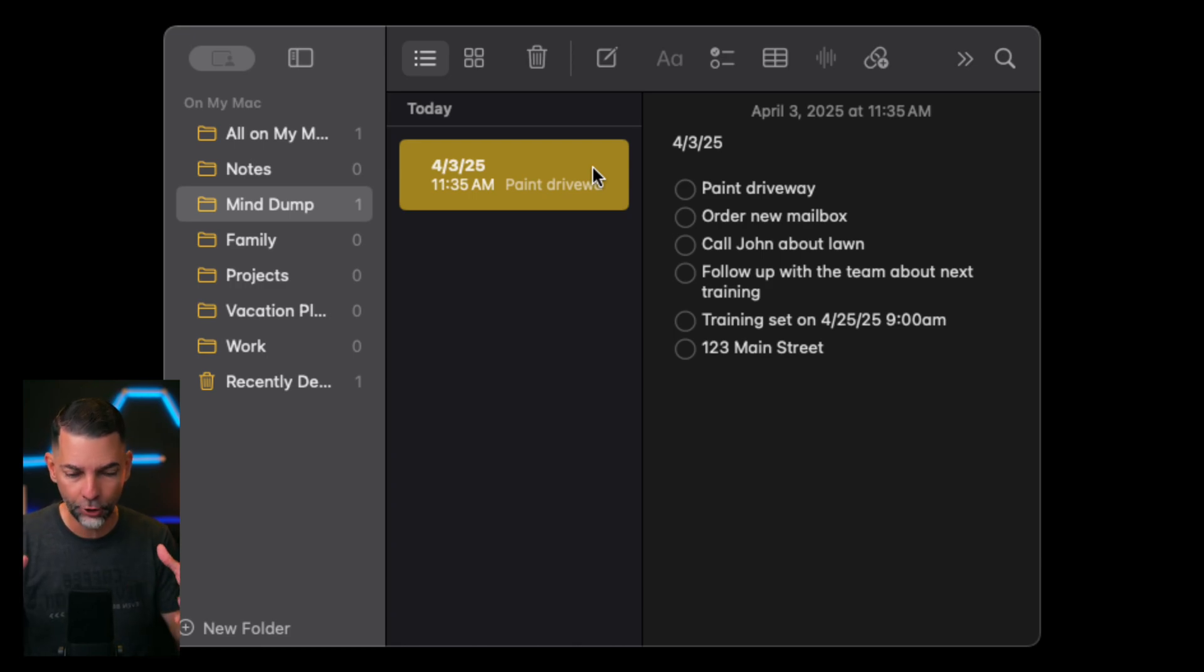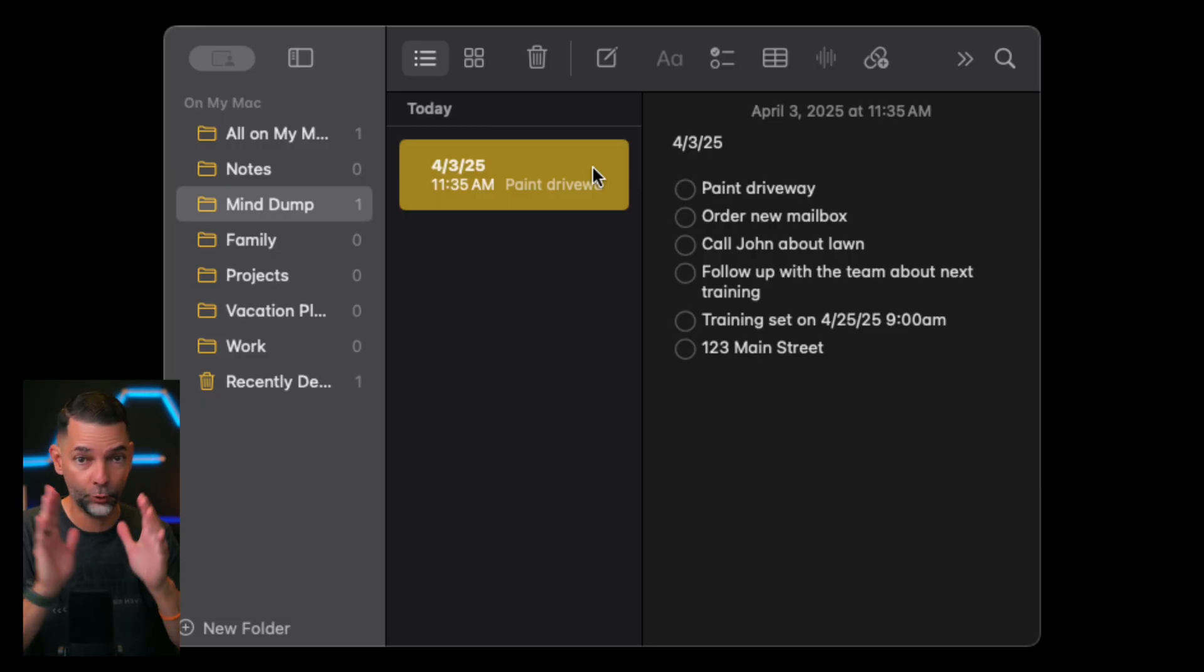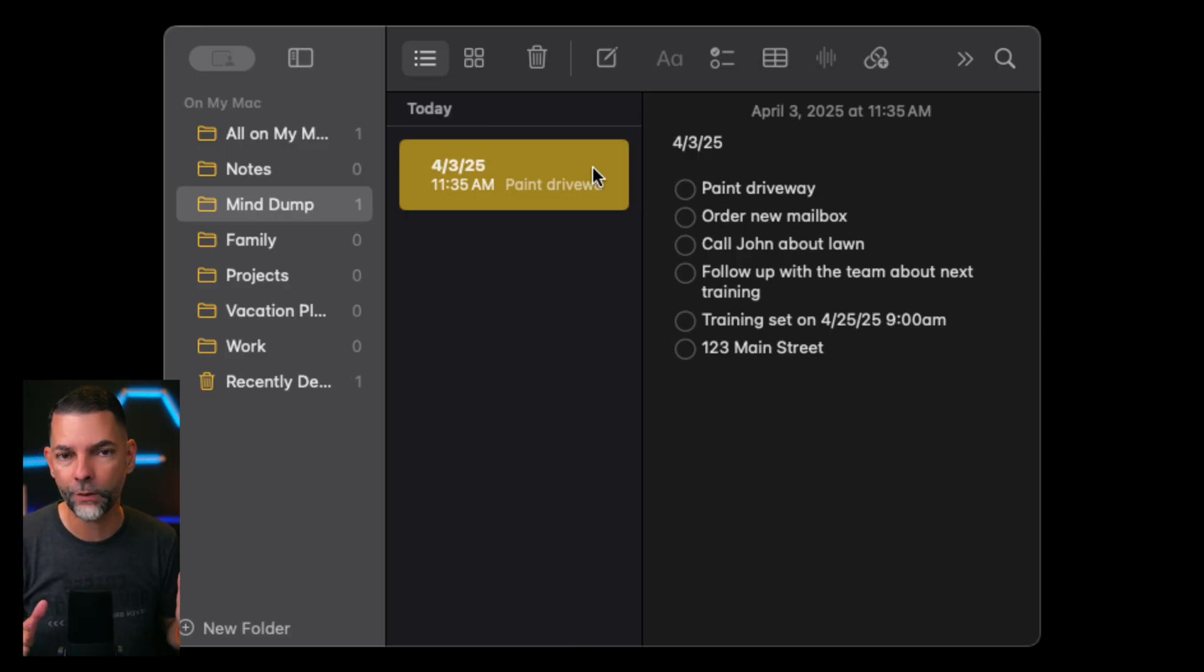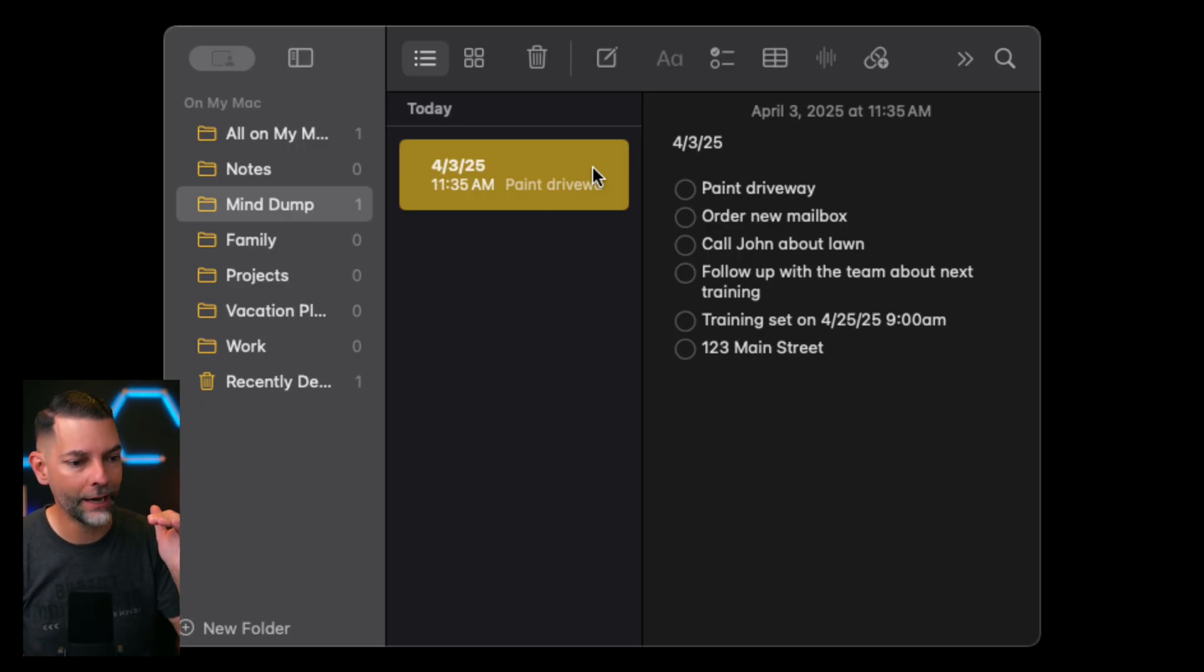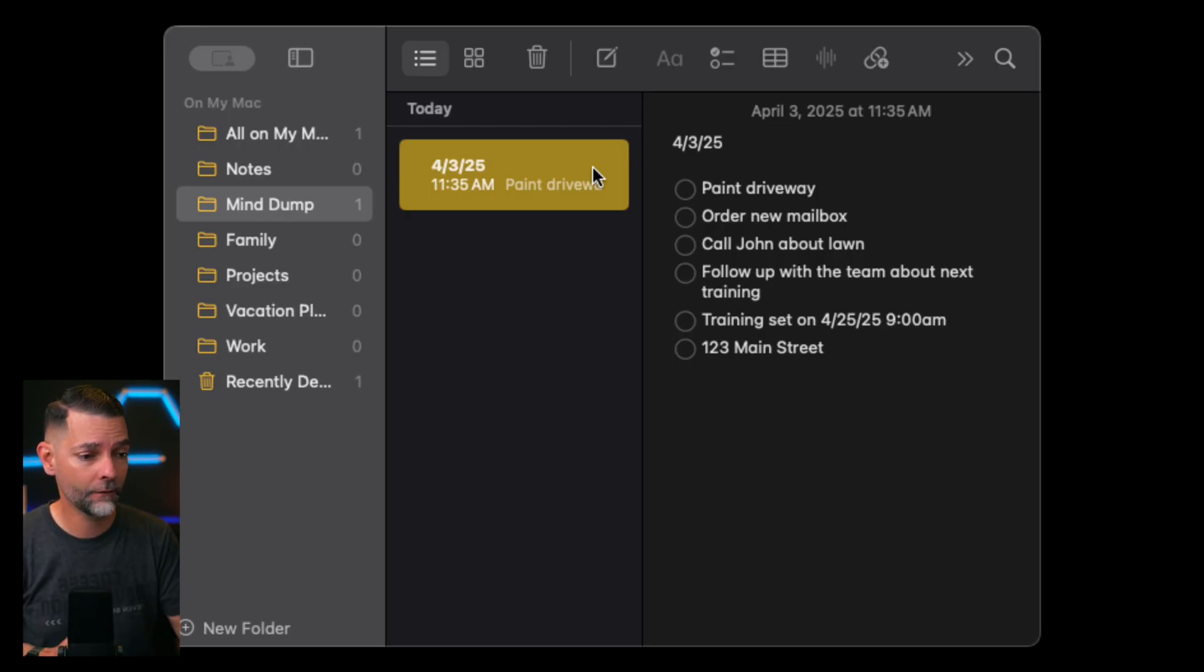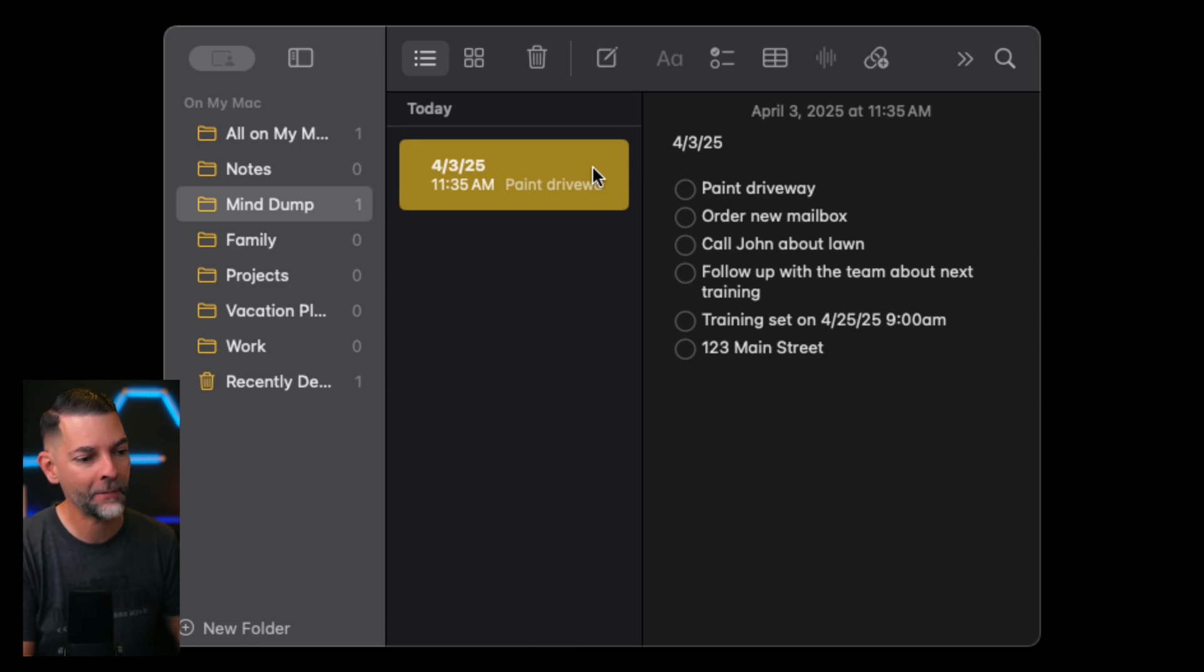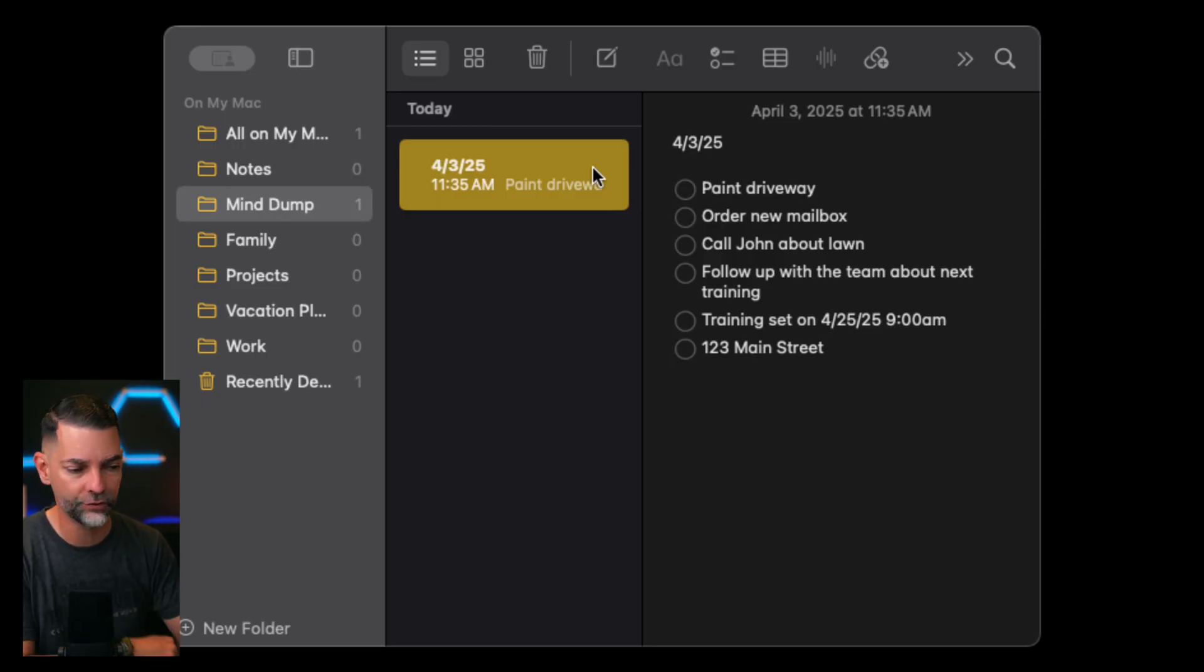And I am going to literally sit at my notes with my cup of coffee, and I'm just going to start dumping all the things that I know that I have pending. I see notes as my life manager. I'm doing that for work, for home. I am sitting there and saying, what do I got to get done at home? What do I have to fix this week? Or what do I have to make sure that I upgrade next week? I am doing this for vacations, for anything. It's my life manager. So I go in there and I just start jotting down all the things that I need to get done. For example, I need to paint the driver, get a mailbox, I got to call John about the lawn. I need to follow up with a team about the next training. I have a training set for April 25th.